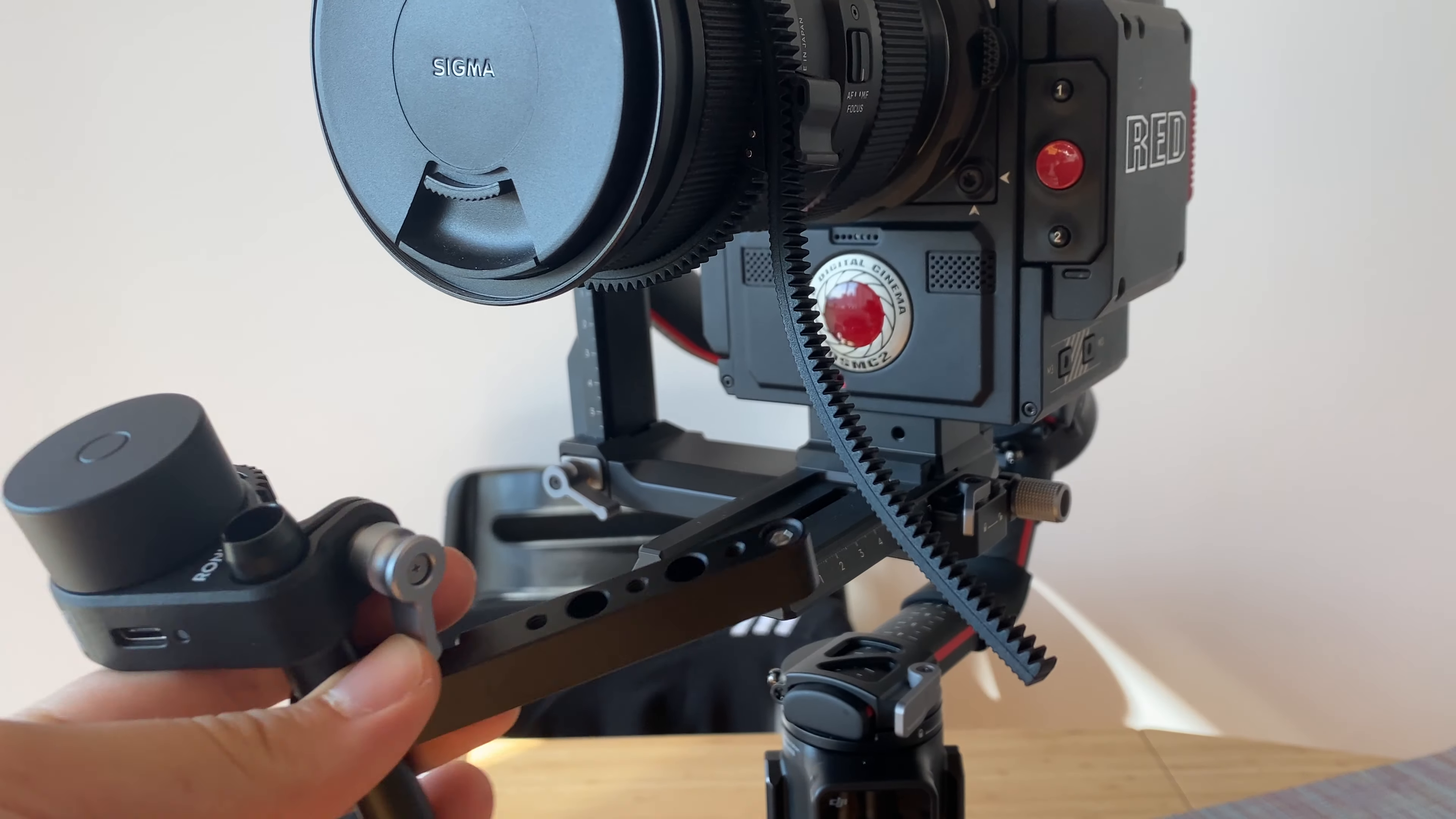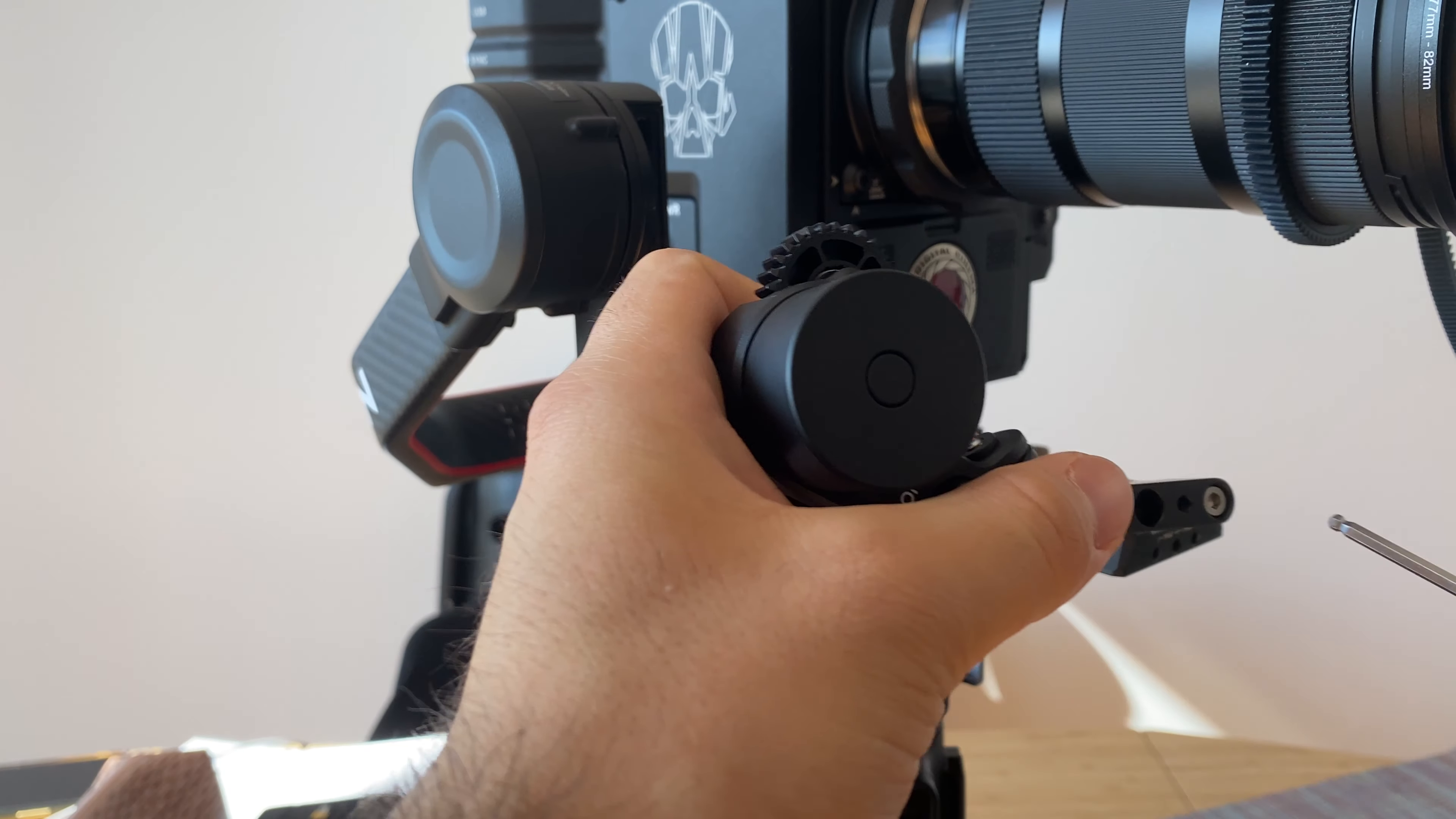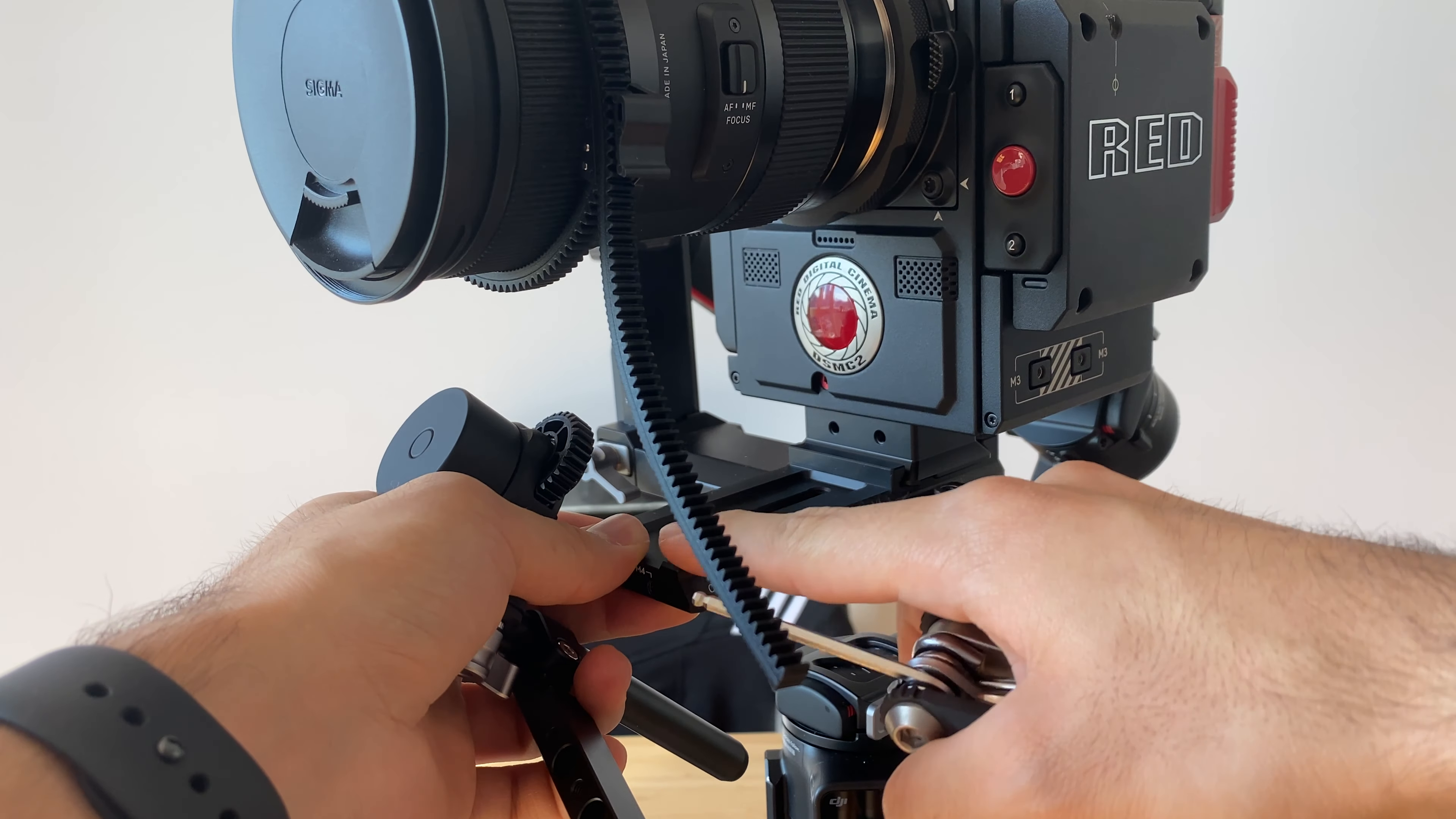Something I found out is that this can be mounted on the M4 screws in the front of the actual mounting plate of the Ronin. This one is the DJI plate that comes with the Ronin.